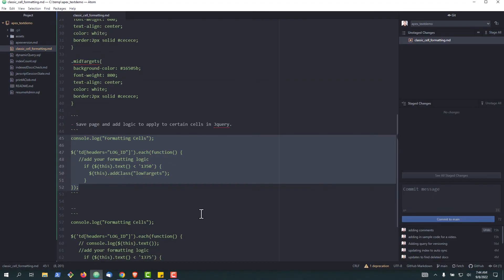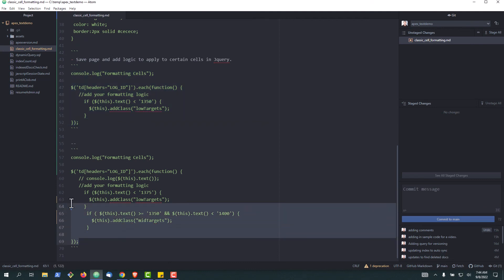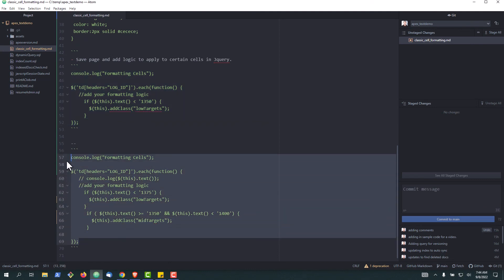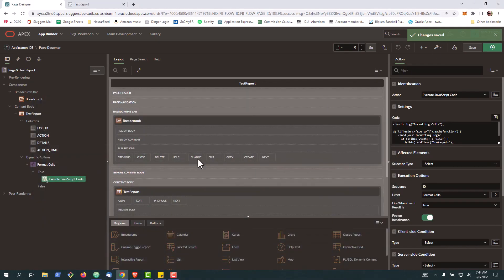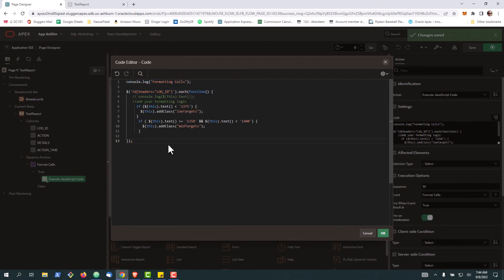Let's go back and we'll add some more complex logic. Really this is just building more if statements, but we'll grab this segment. Now you can see that we're going to style with low targets anything below 1375, and style with mid targets anything between 1350 and 1400.